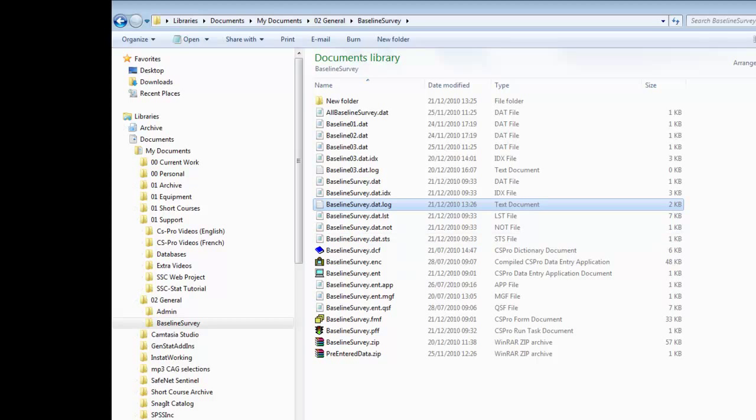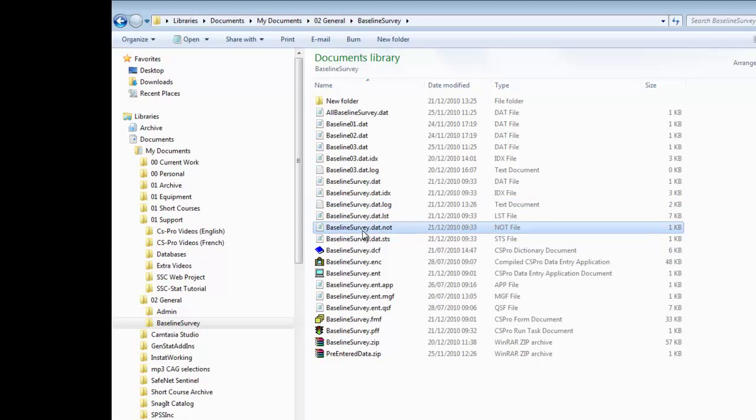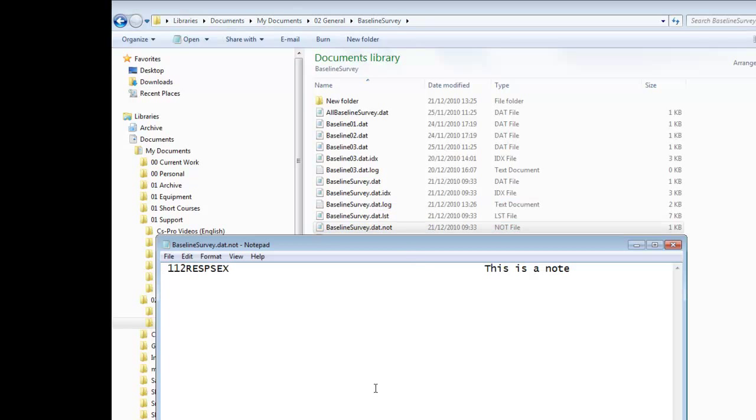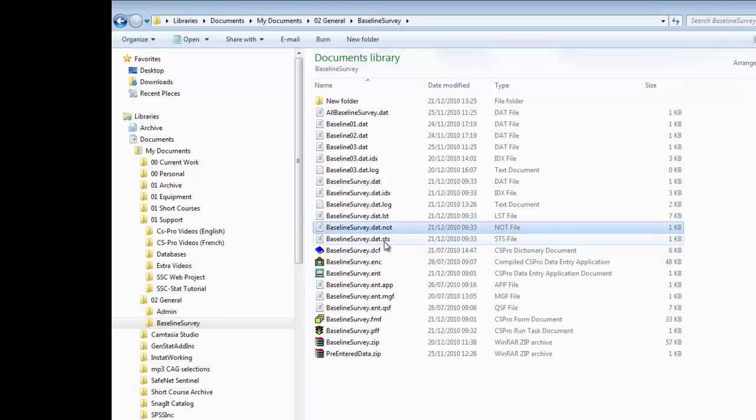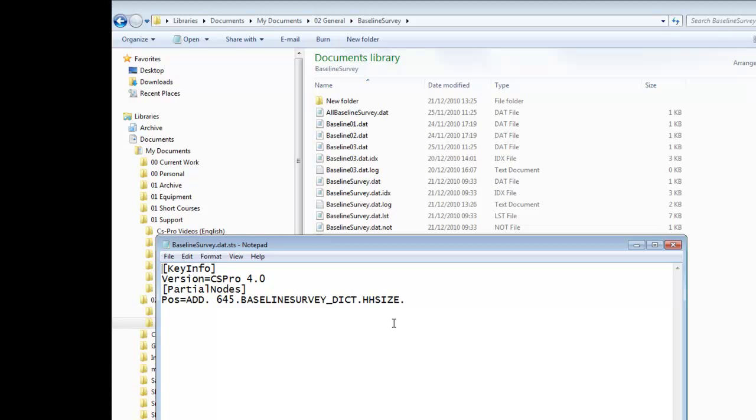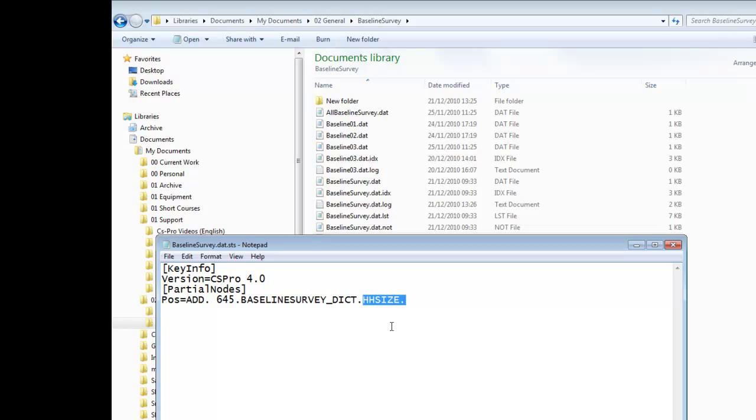During data entry, the operator can use Control-N to add a note about a particular piece of data. These notes are stored in the notes file along with the case ID and the name of the item to which the note refers. The status file contains information on partial saves in the data. If the partial save option has been set up during the design, you can stop part way through the entry for a questionnaire and come back later to the same position. This file keeps information about partial saves. For example, we see the case ID 645, which is household 45 in village 6 of the baseline survey. This has a partial save and the next item to enter would be HH size.